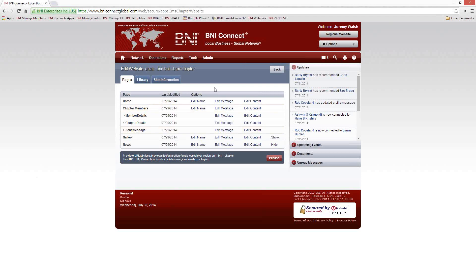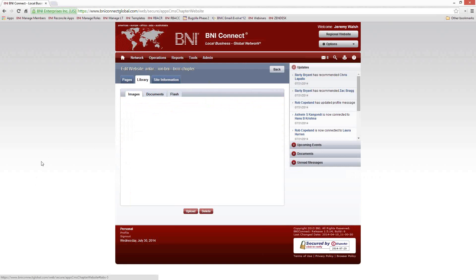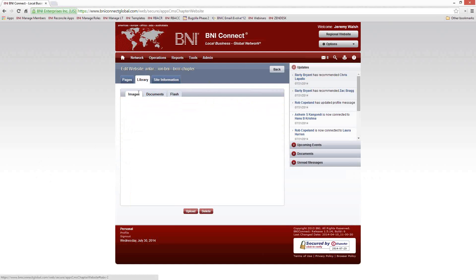There are a couple of other tabs you'll see. The Library tab is where all the pictures are stored for your website. To put a picture on your chapter page, you need to get it up into the BNI Connect servers by putting things into your site library. It's easy — just go to Library > Images and click Upload.